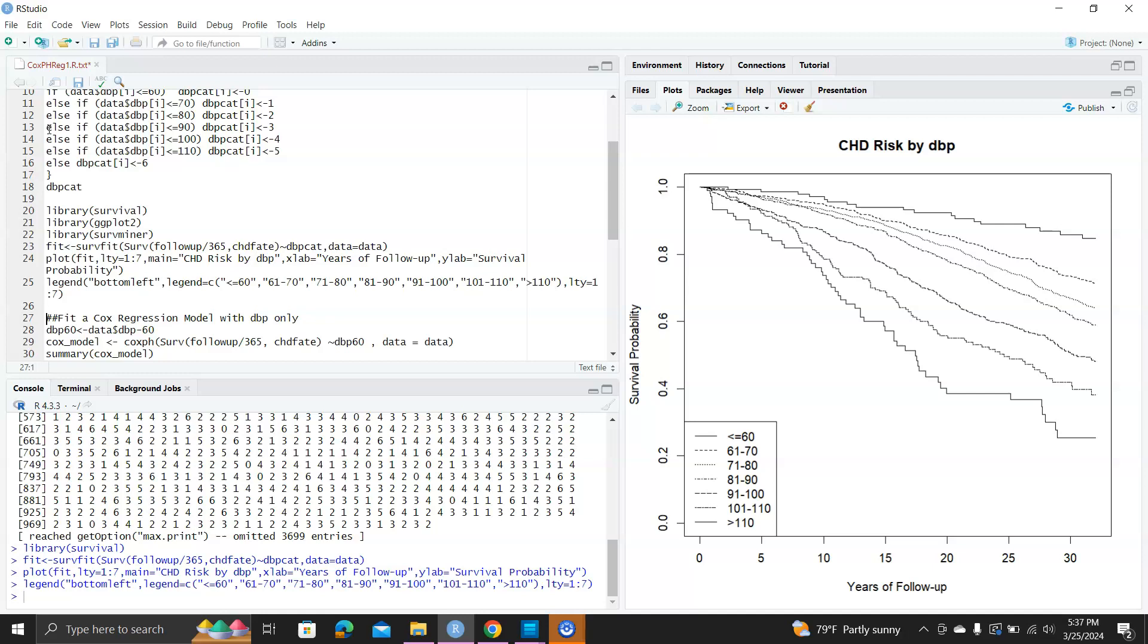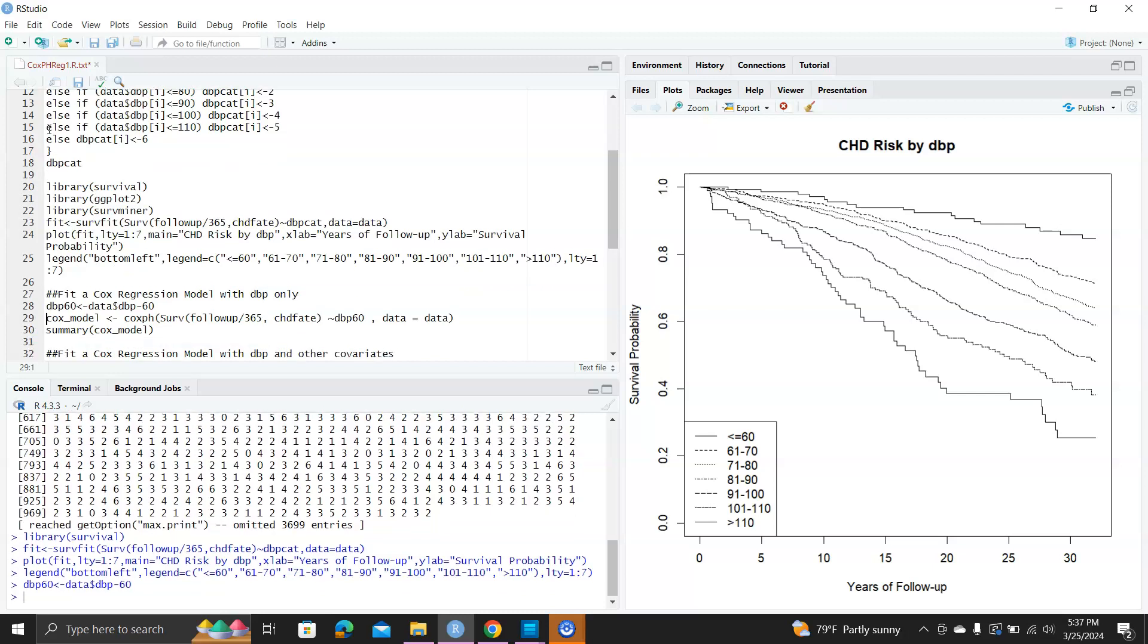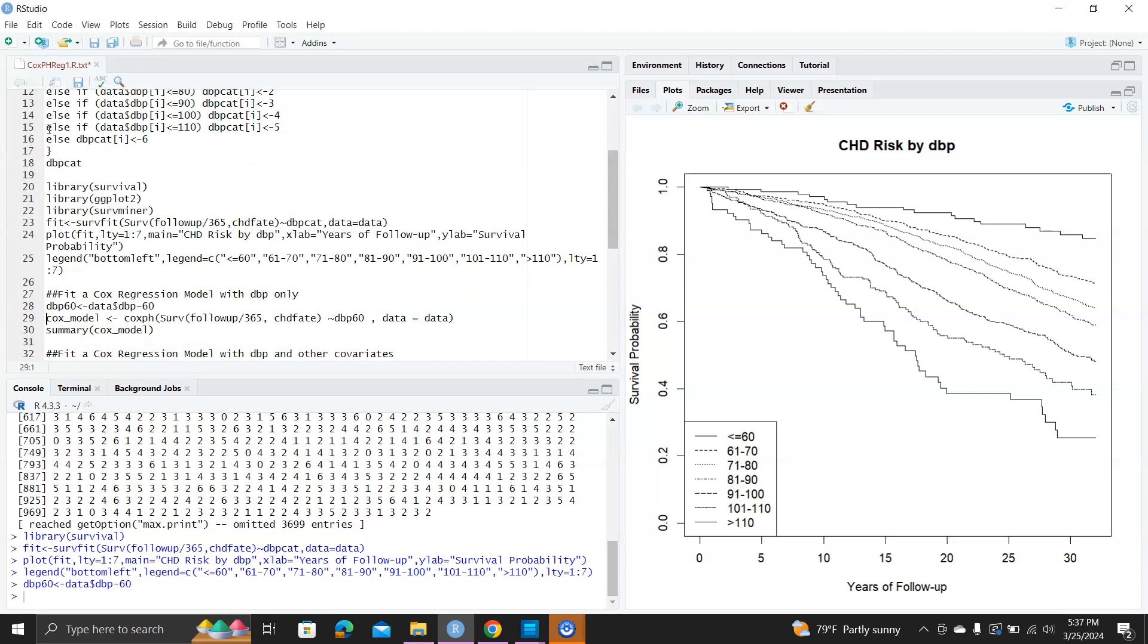Now we can fit a Cox regression model with DBP only. First, we center DBP around 60, so DBP60 equals DBP minus 60. The syntax for fitting a Cox model is coxph. The formula is very similar to the formula used in the Kaplan-Meier curve. Here we have the follow-up divided by 365, CHD fate, and regressed on DBP60, data equals data.